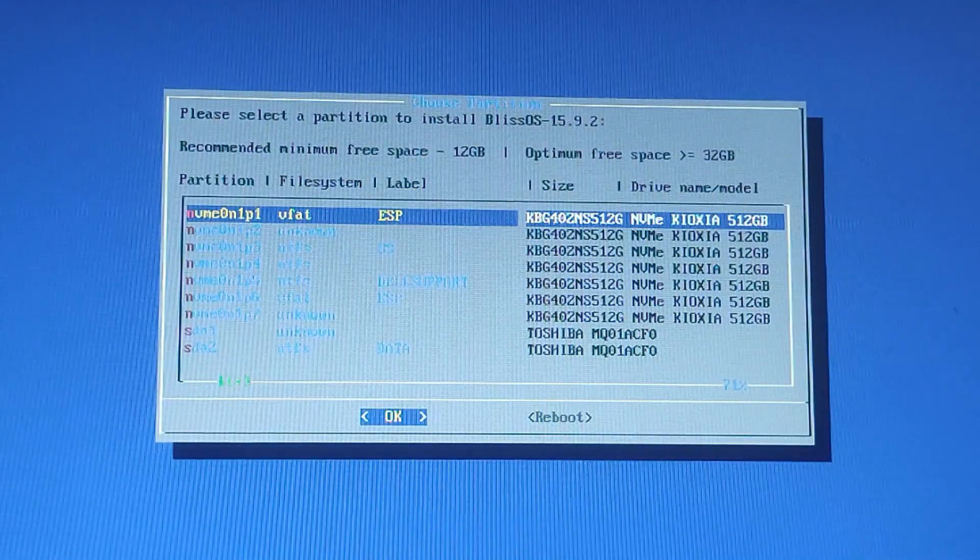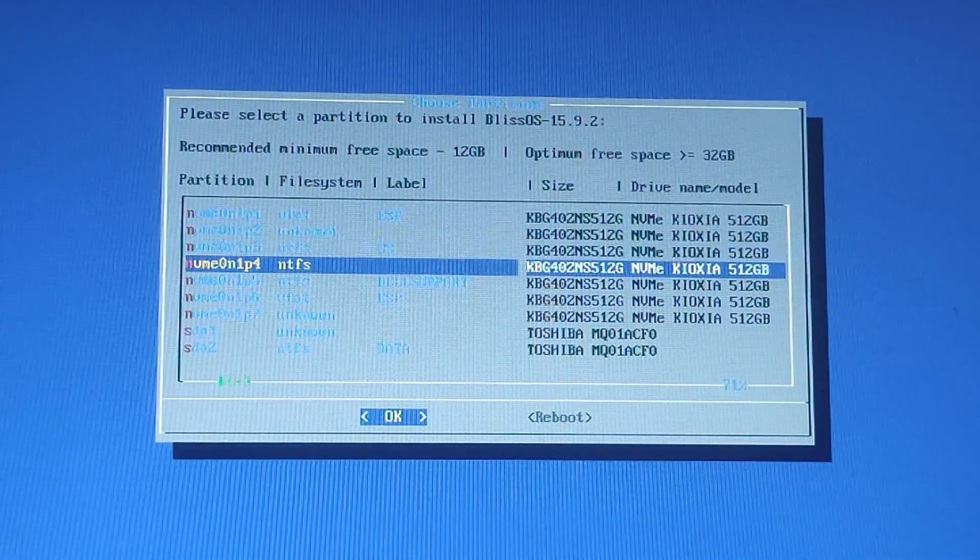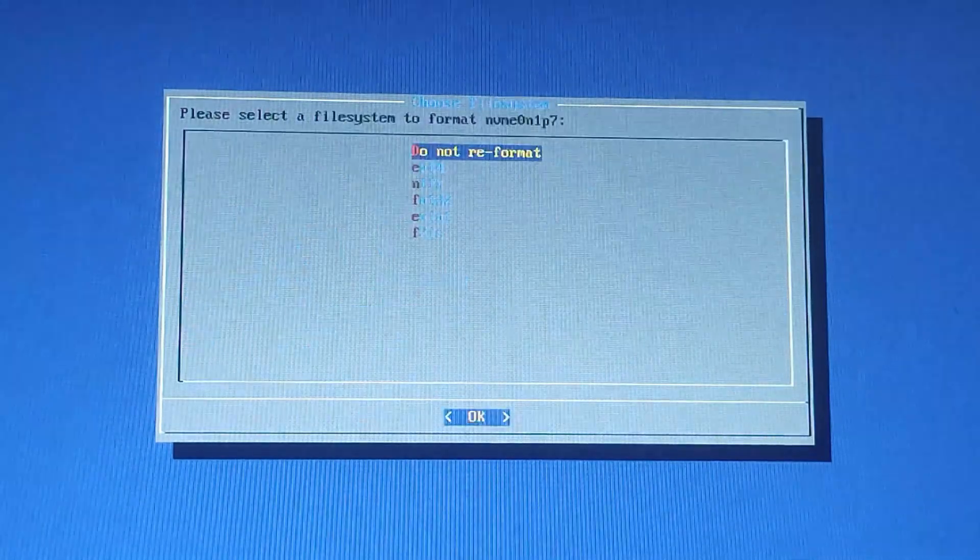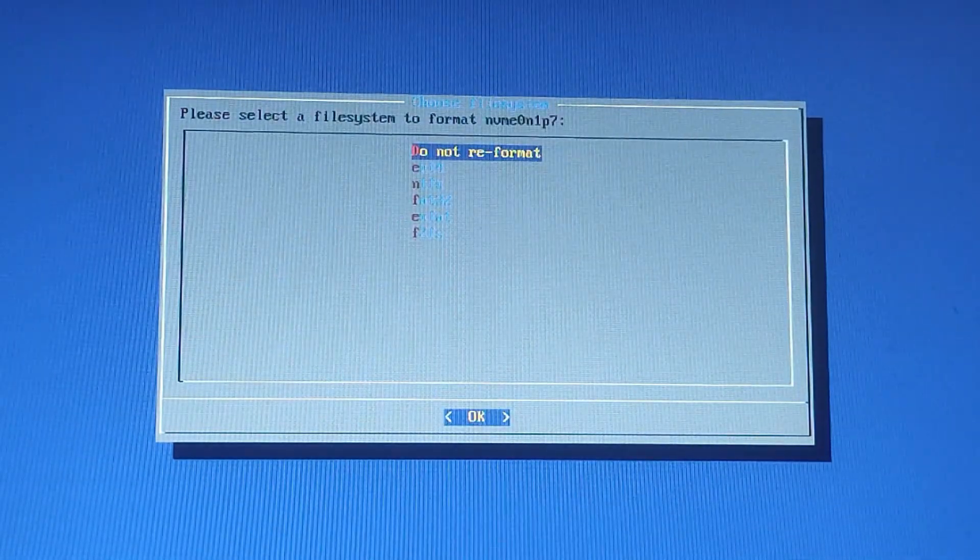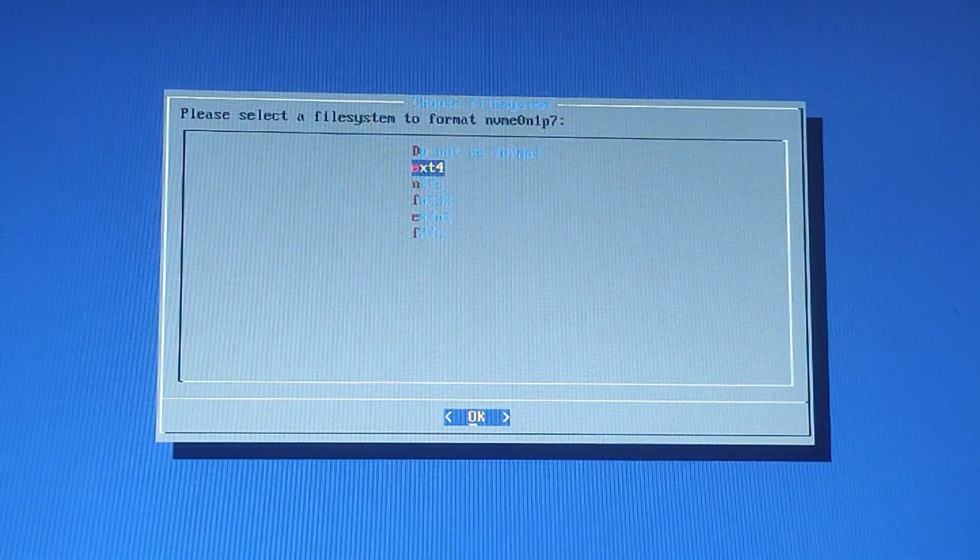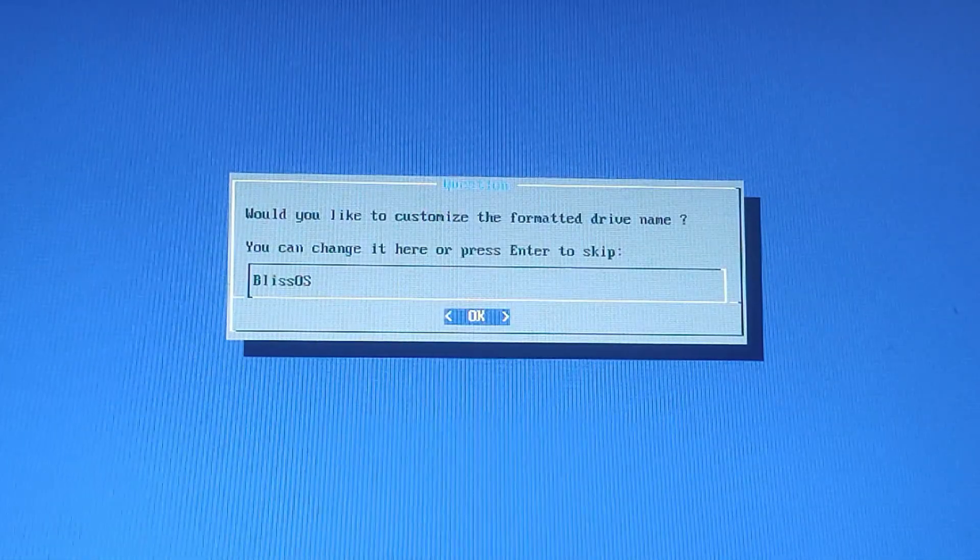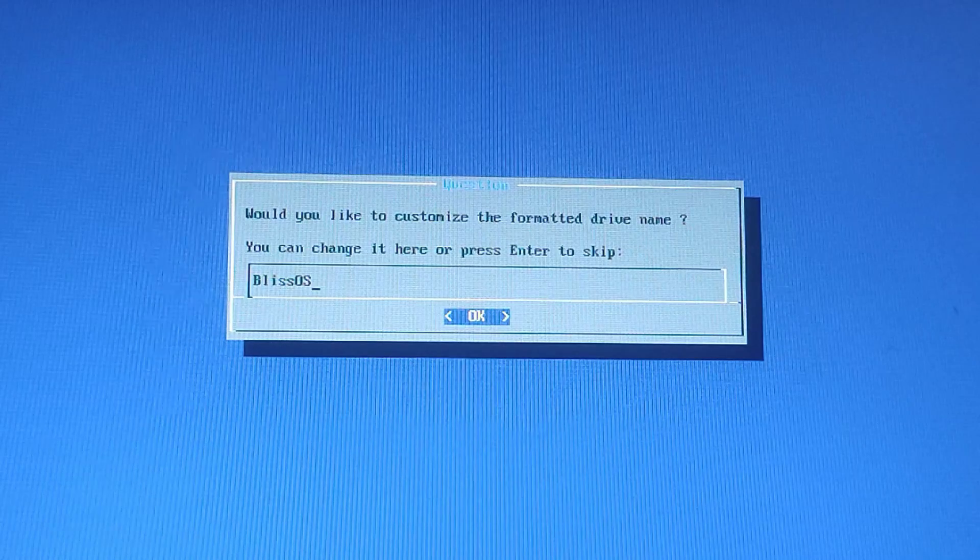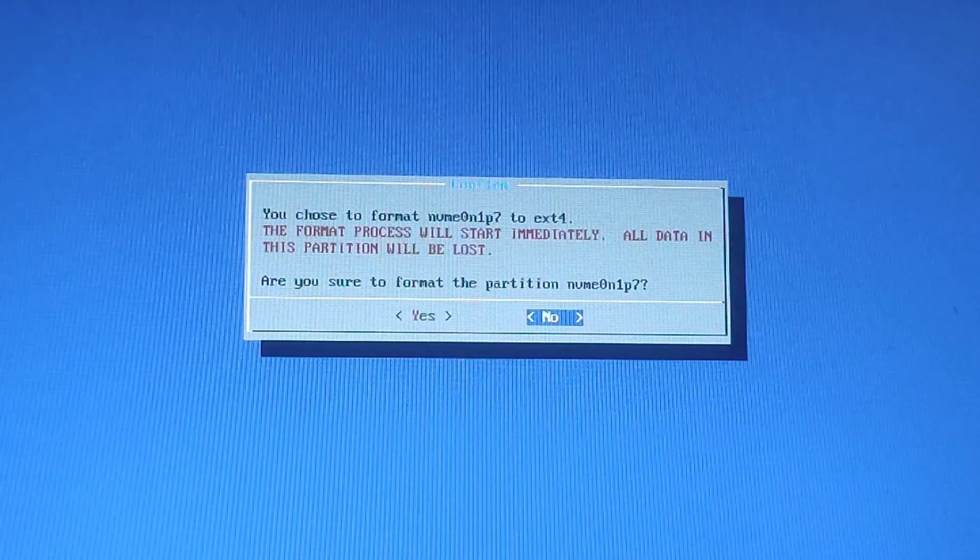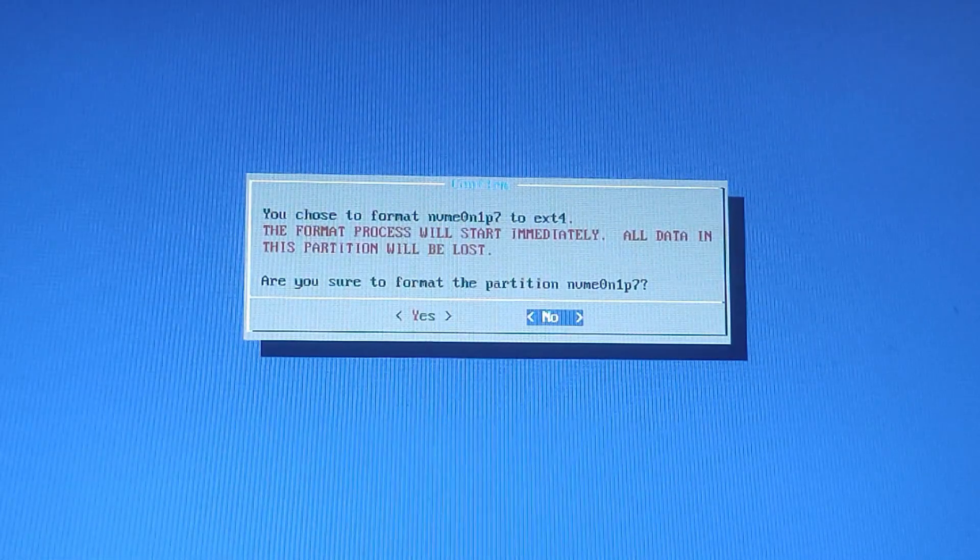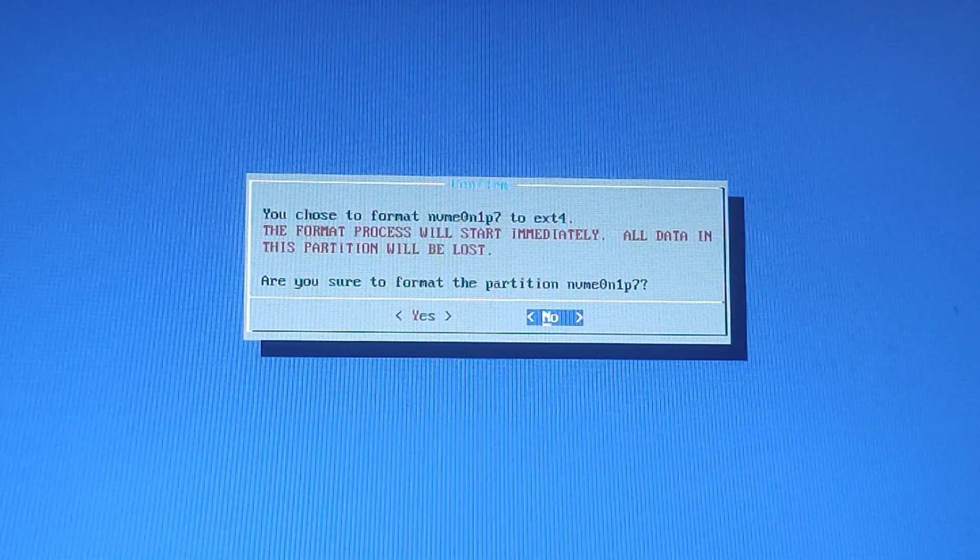Then select the partition 7 which is in my case 49 GB and hit Enter. And the same way you need to format it as EXT4. Then press Enter on the drive name Bliss OS. Are you sure to format the partition? Press Yes to proceed.